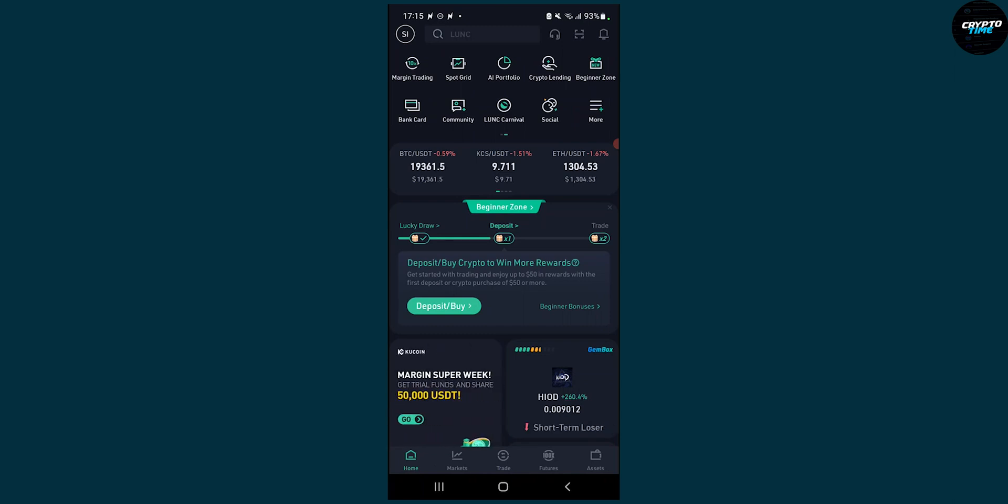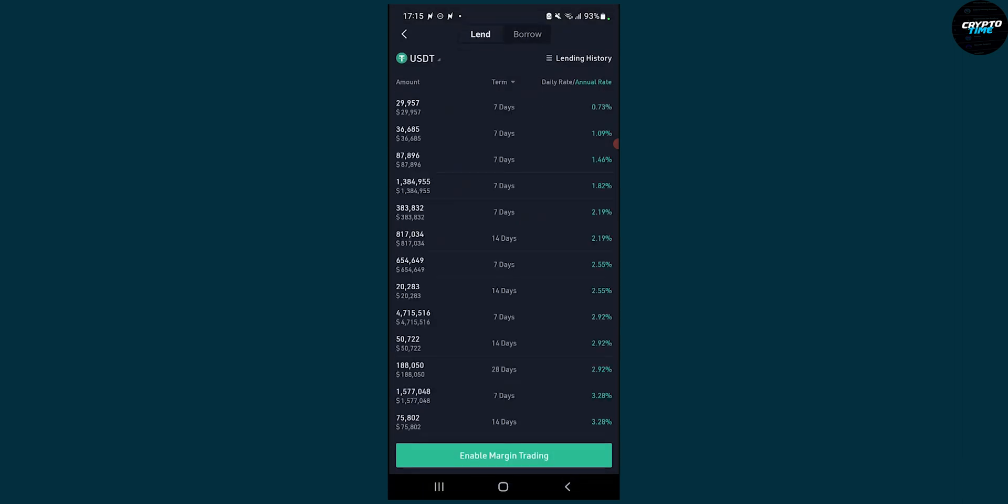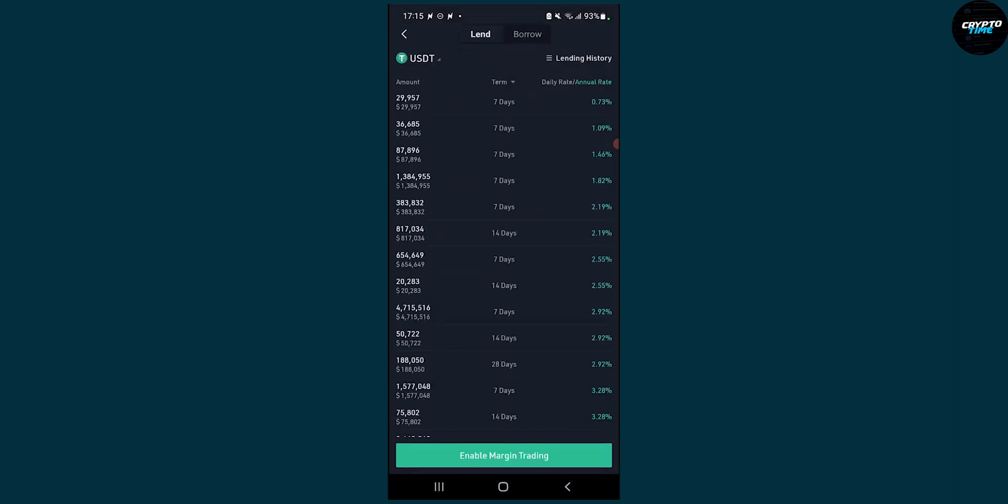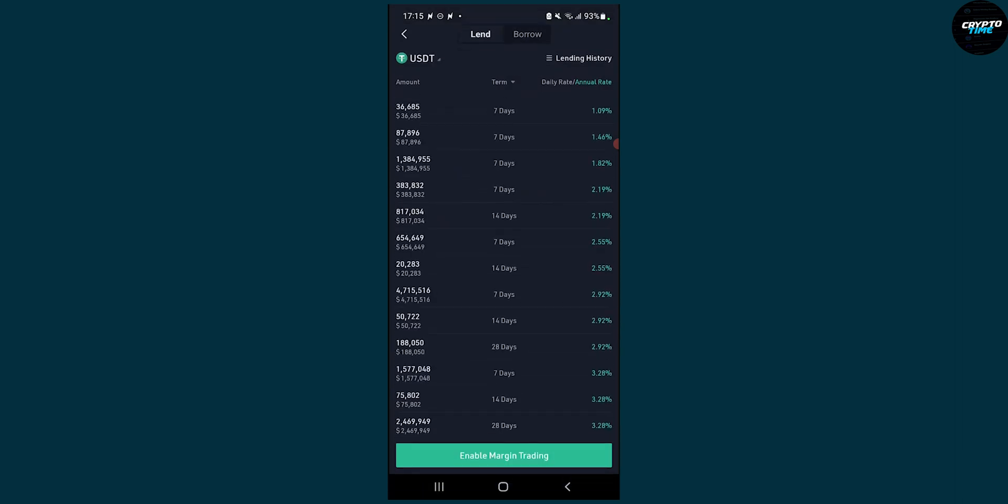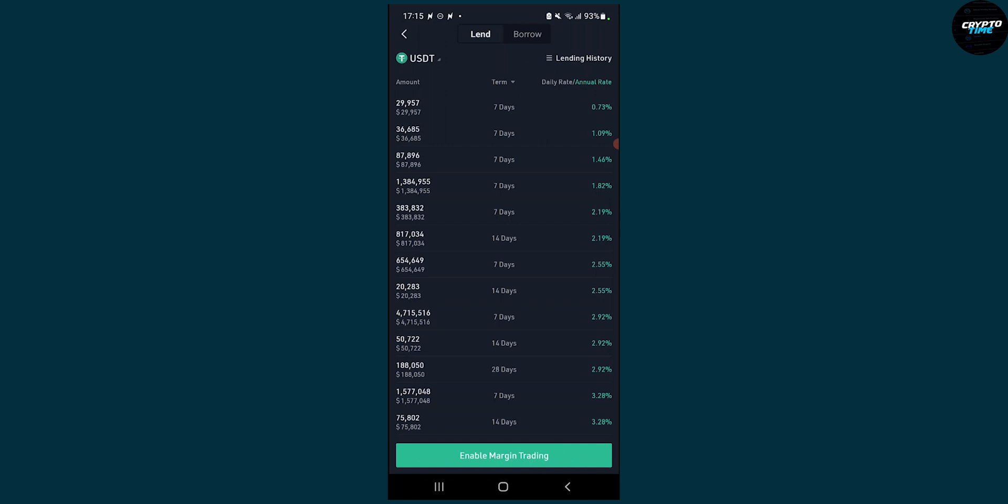So you can click crypto lending here and here as you can see you can see the amounts on the left side, the term on the middle right and then annual rate 0.73% the first one.